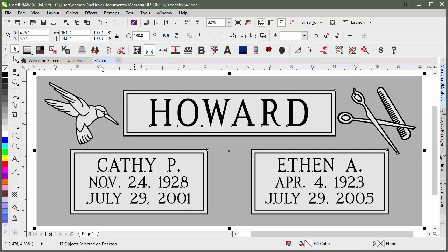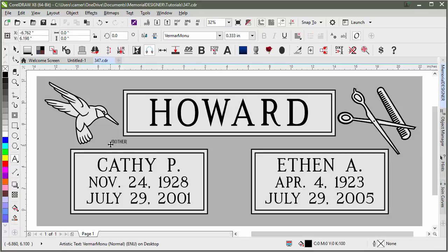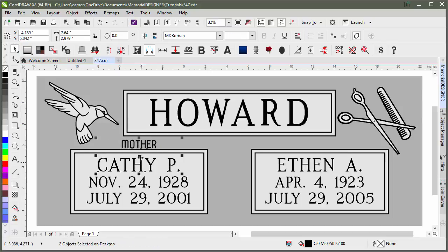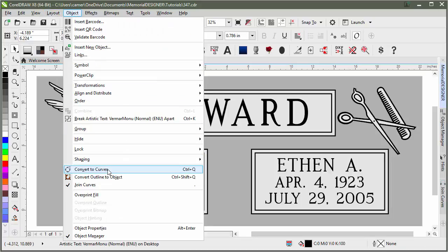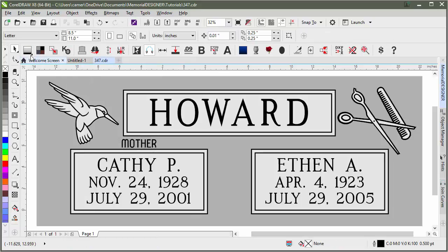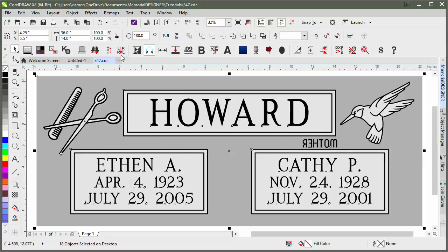A couple things to keep in mind. If there were text here — let's say I had typed in an epitaph, like 'Mother' — and I had converted this text to curves, Reverse Facings doesn't know that that's text, and so it will actually end up reversing the text, which is not what you want to happen. As long as the text is still text, it won't do that.